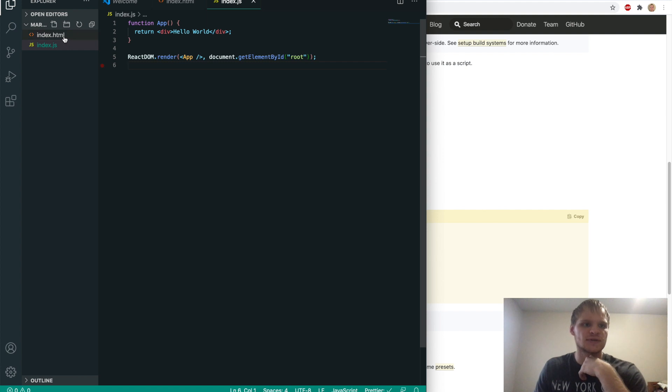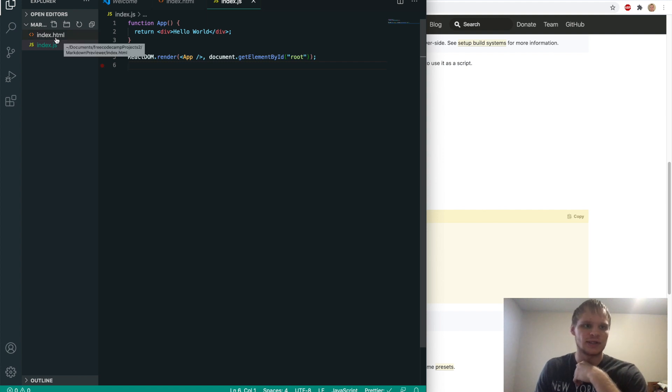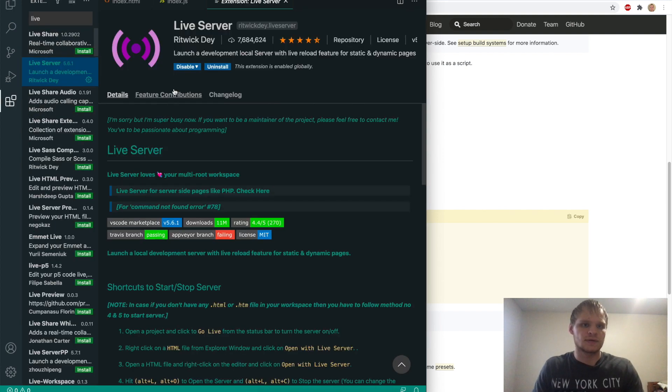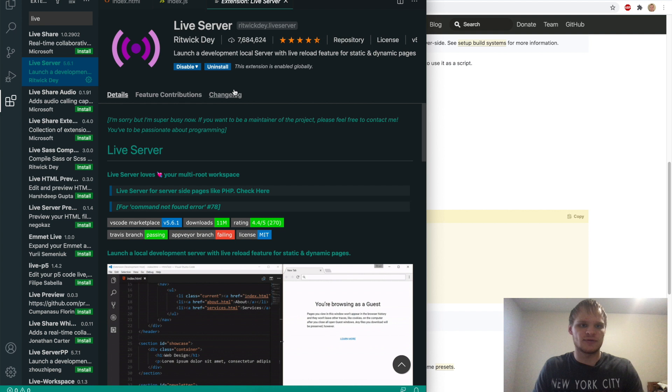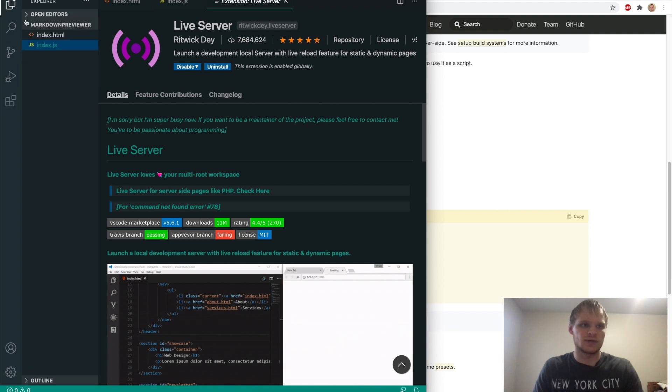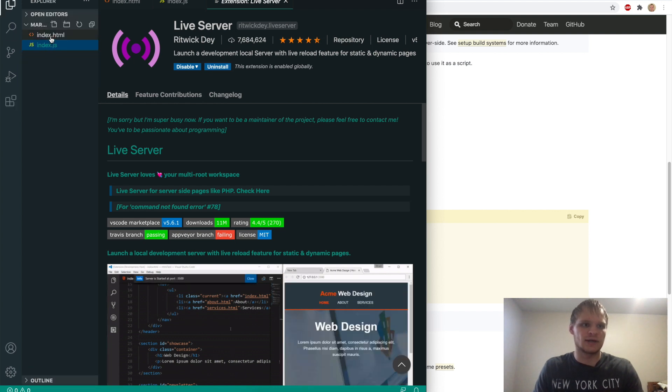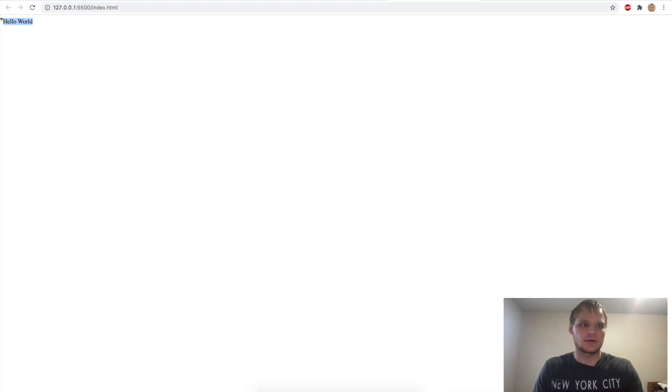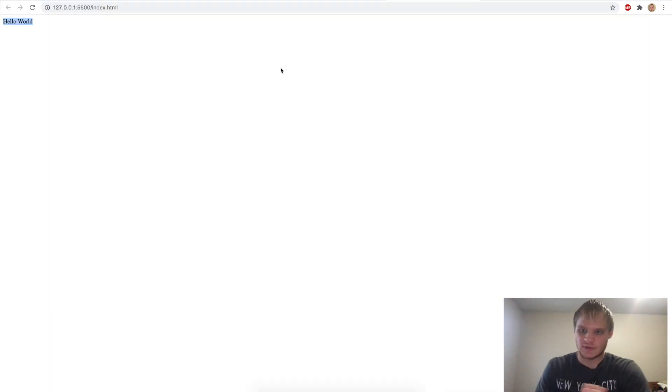I want to see if it renders. And to see if it renders, we need the live server extension. So if you don't have live server, make sure to get it, install it, and then we'll be able to right click on our index.html file and open it with live server. And there we go. We can see our hello world shows up. So that's how we know it's working correctly with React.